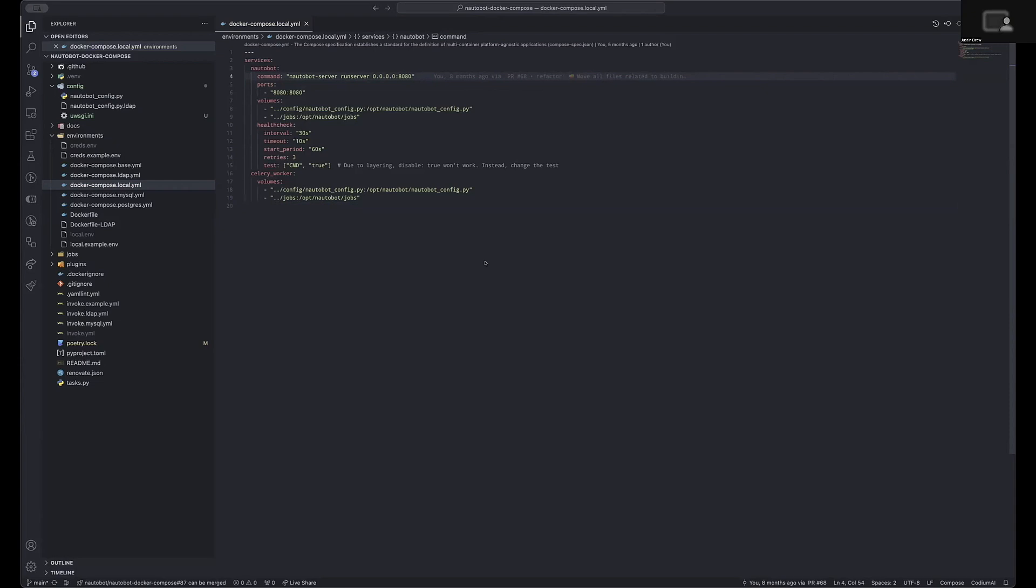However, using the development server in production is not advised due to a known memory leak and the resource consumption of all of the development tools.